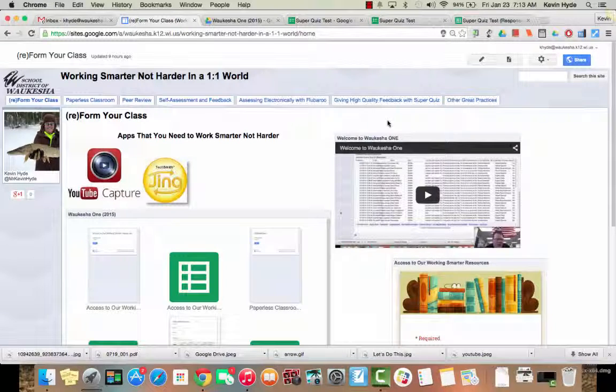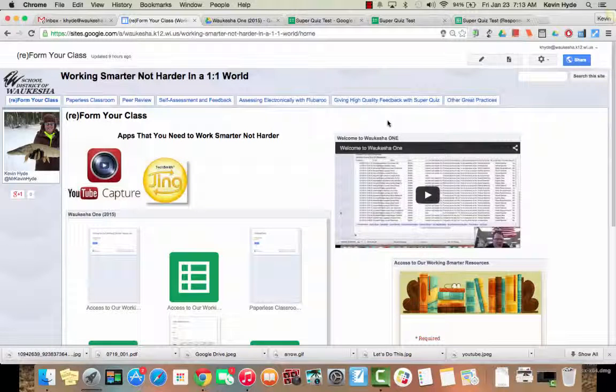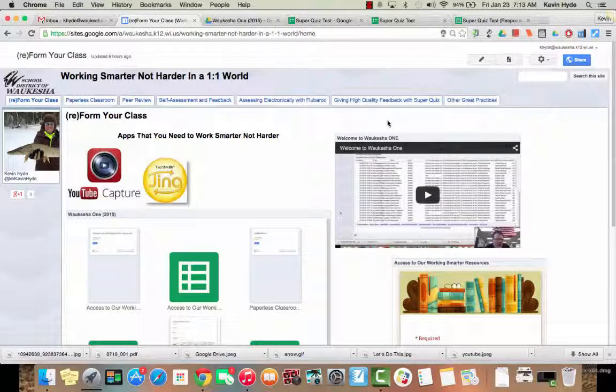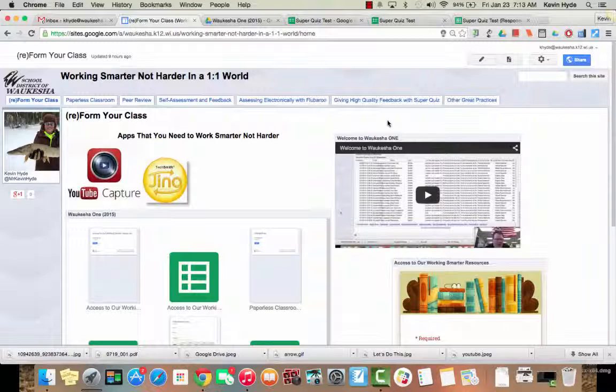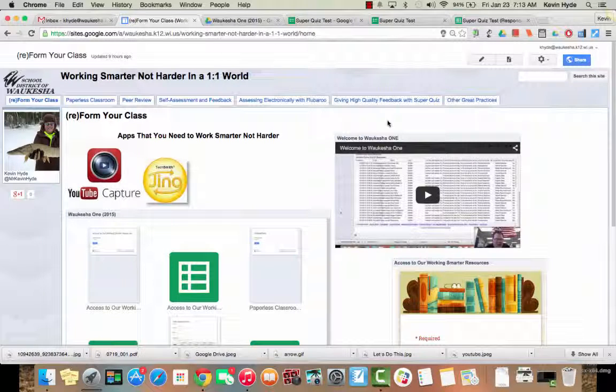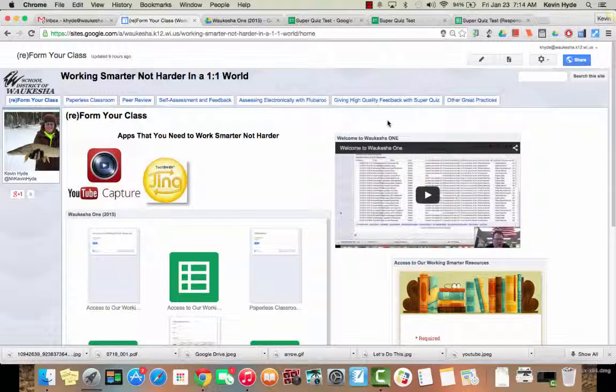Today what we're going to do is set up Super Quiz. It is going to be assumed that you know how to build a quiz or a test in Google Forms, and so we're going to skip all those parts. If you need to hone your skills on that, I would suggest stopping this video, going back to an earlier video that I've done, and actually making a quiz or a test.